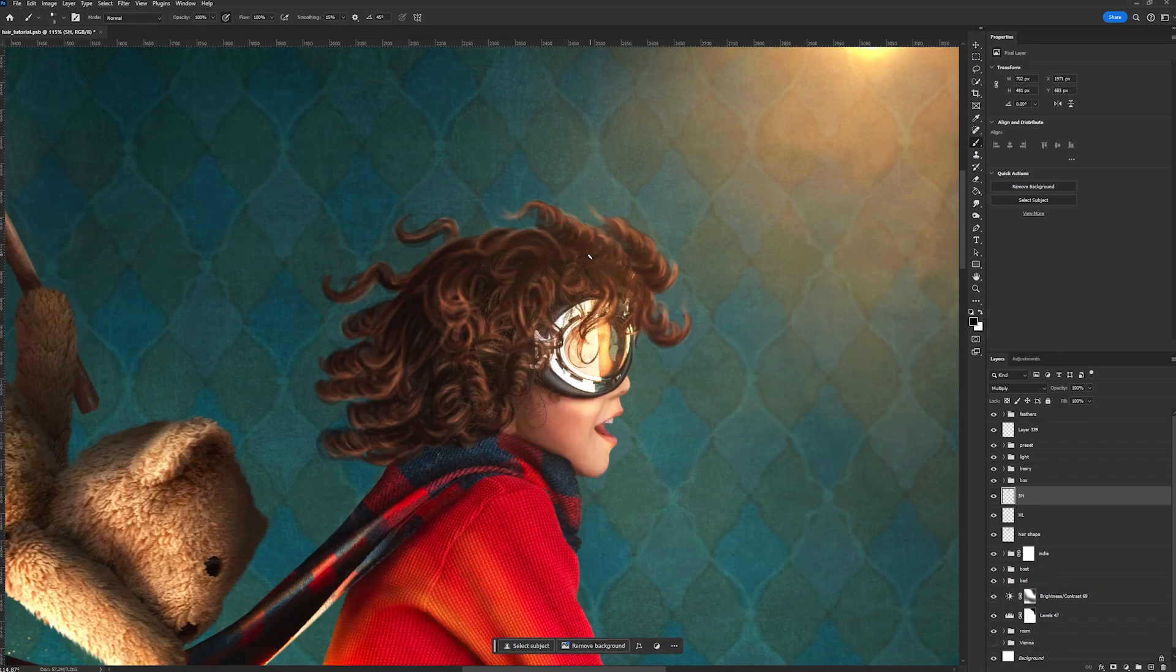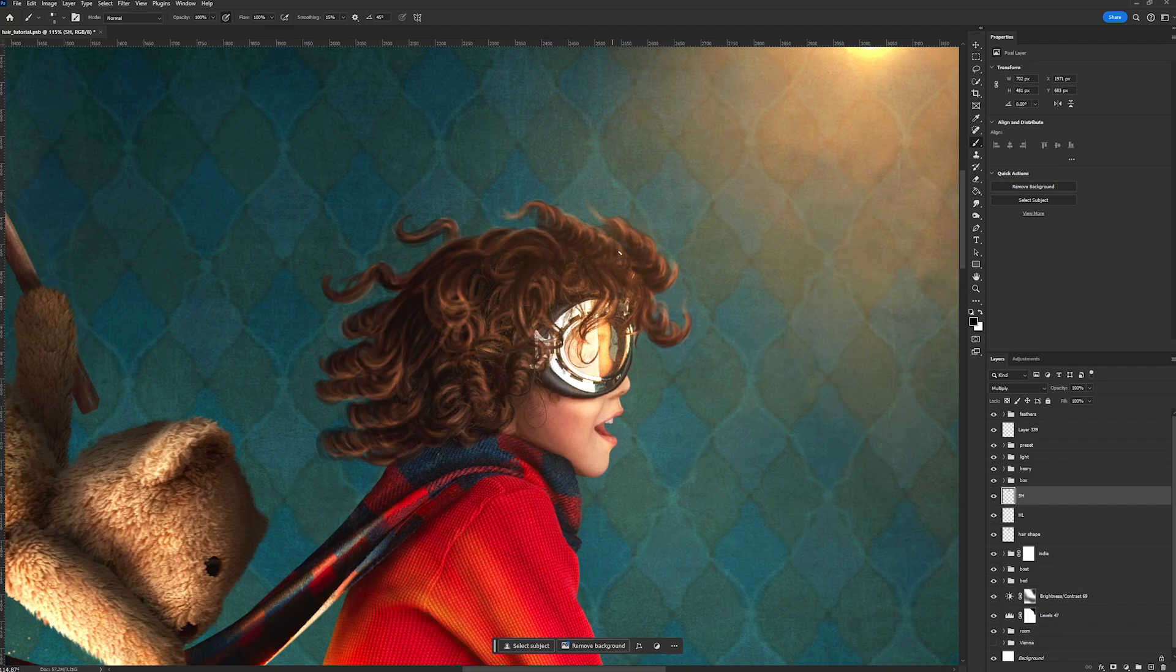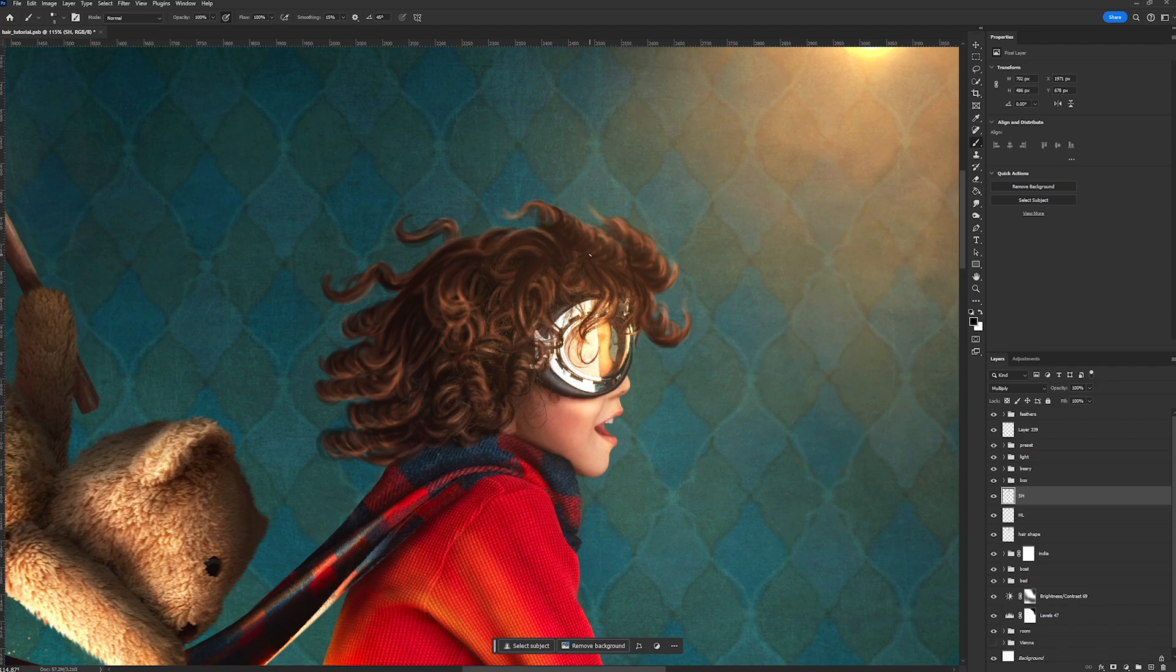And then once I'm done with the overall shading everywhere, I'll just go in there with a little bit of a bigger brush. I'm at a 15 pixel brush now, and I'm just going to really accentuate the dark areas of his hair.